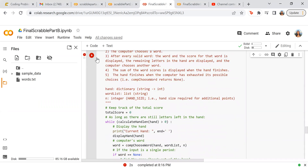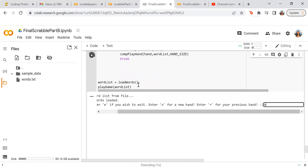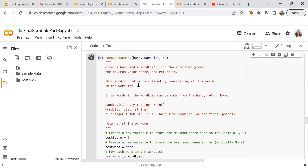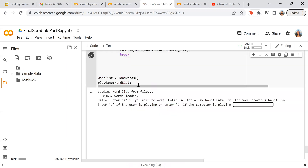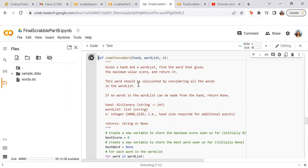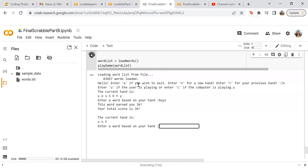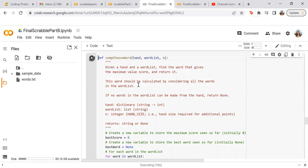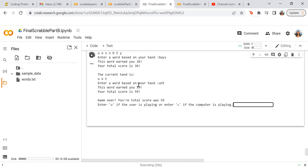Now let's actually play. I will first start with me, the user. I don't think 'aunt' is a word, but we can try. Ooh, what?